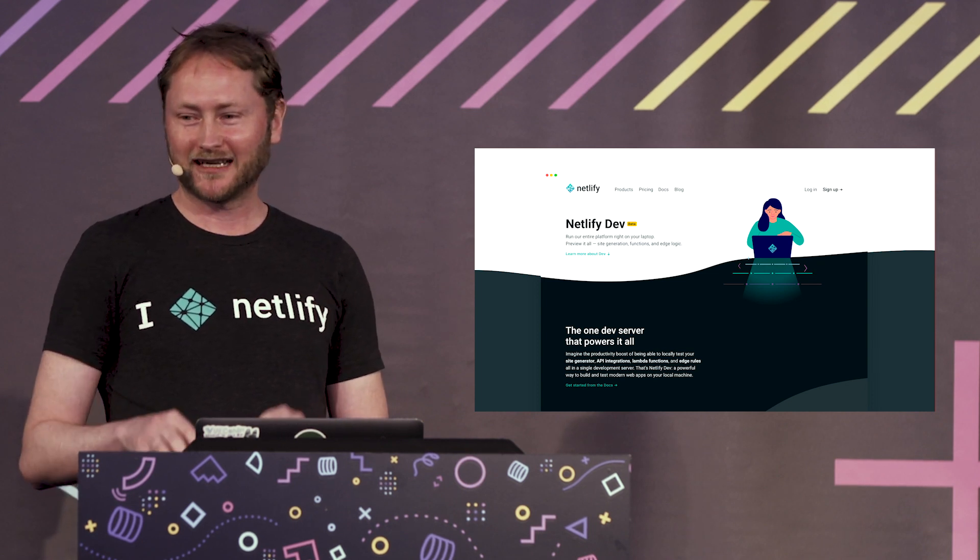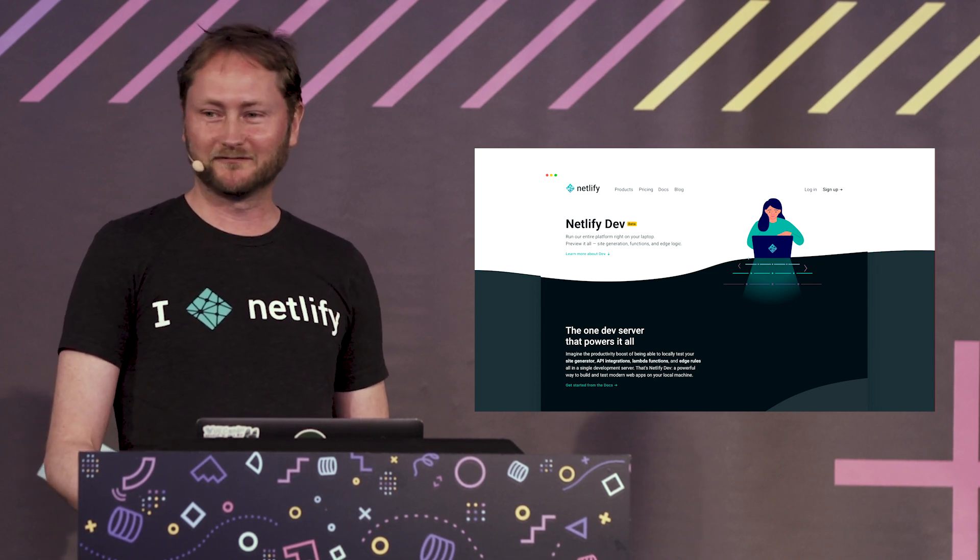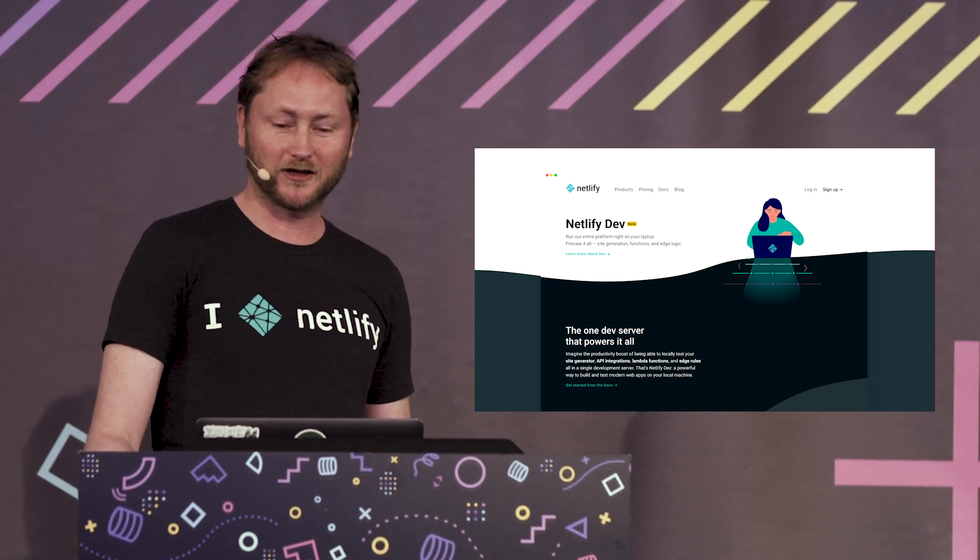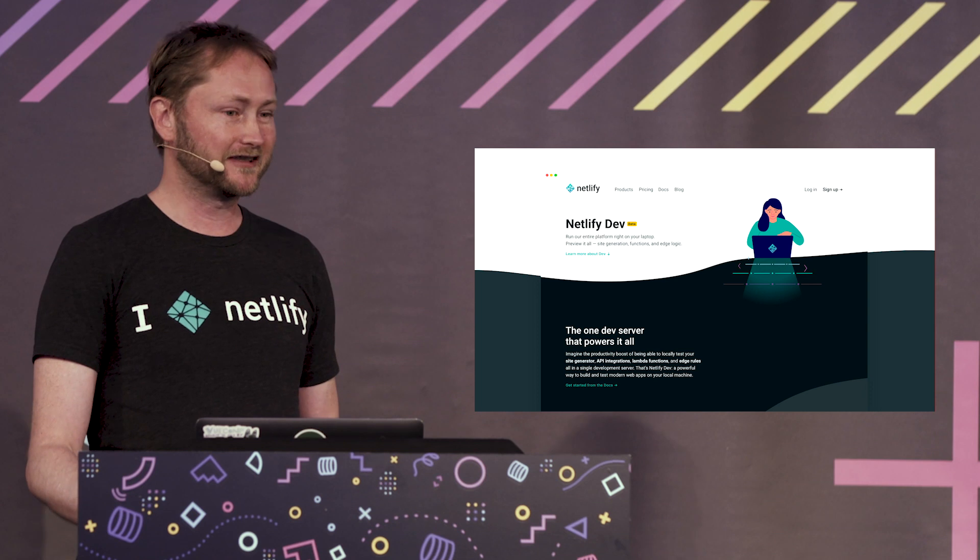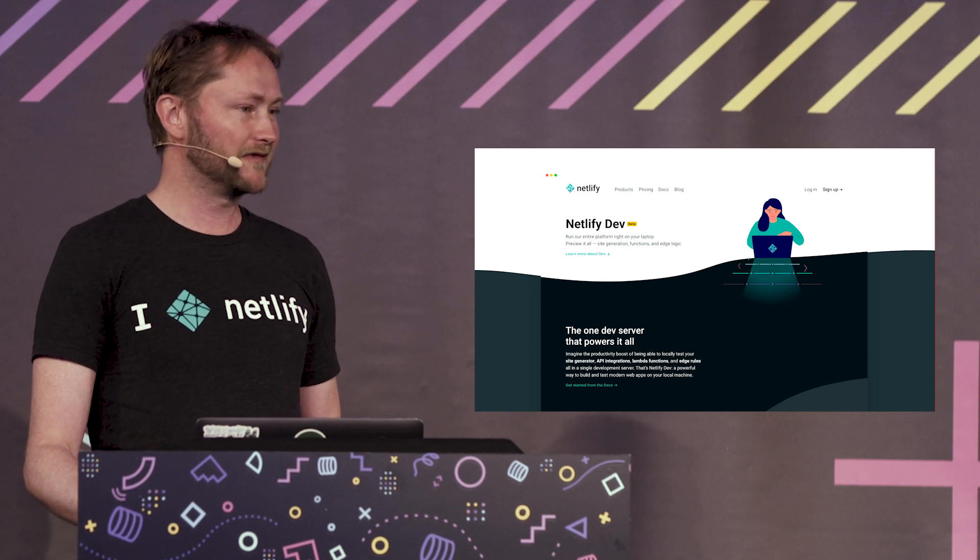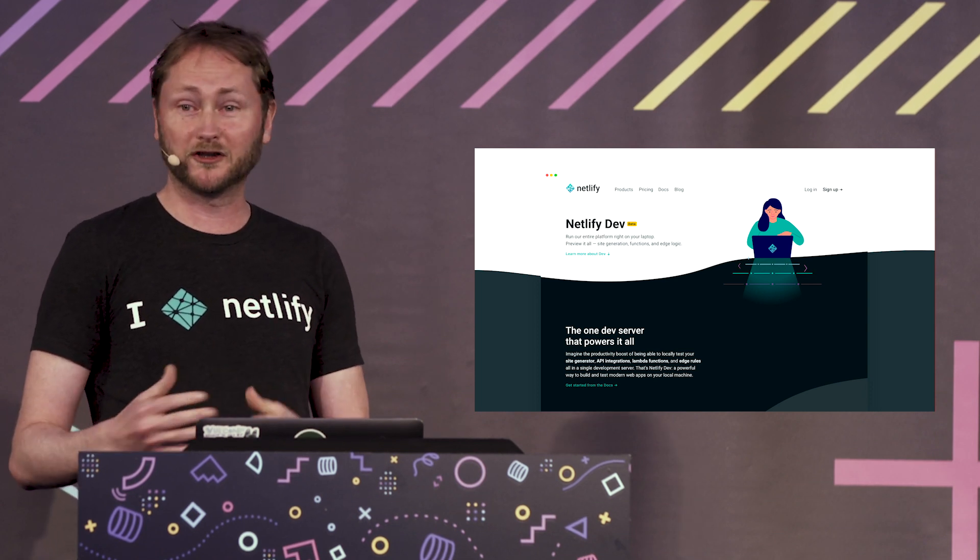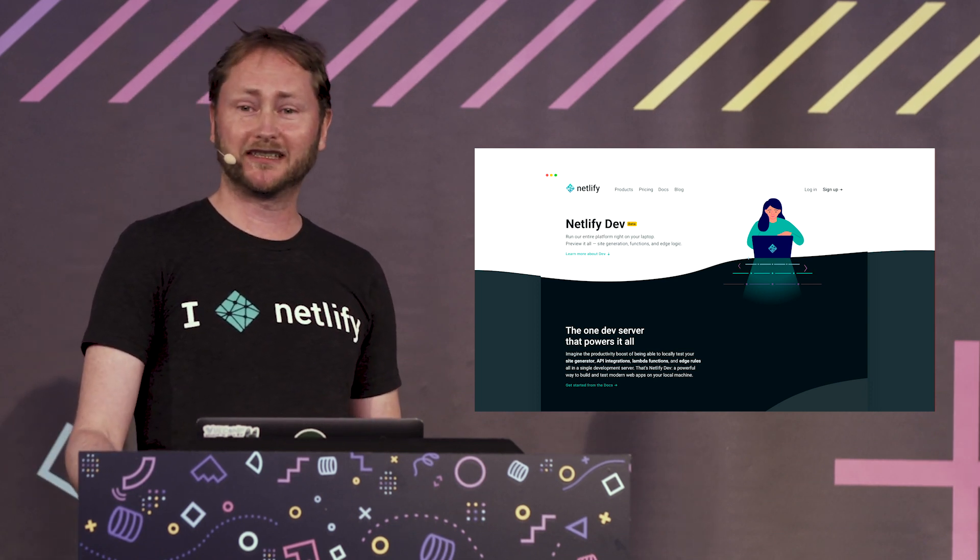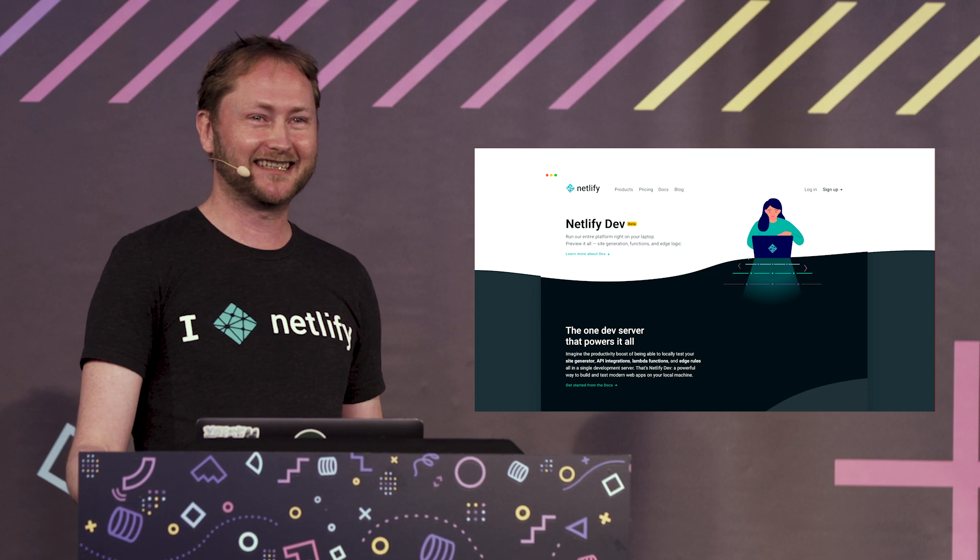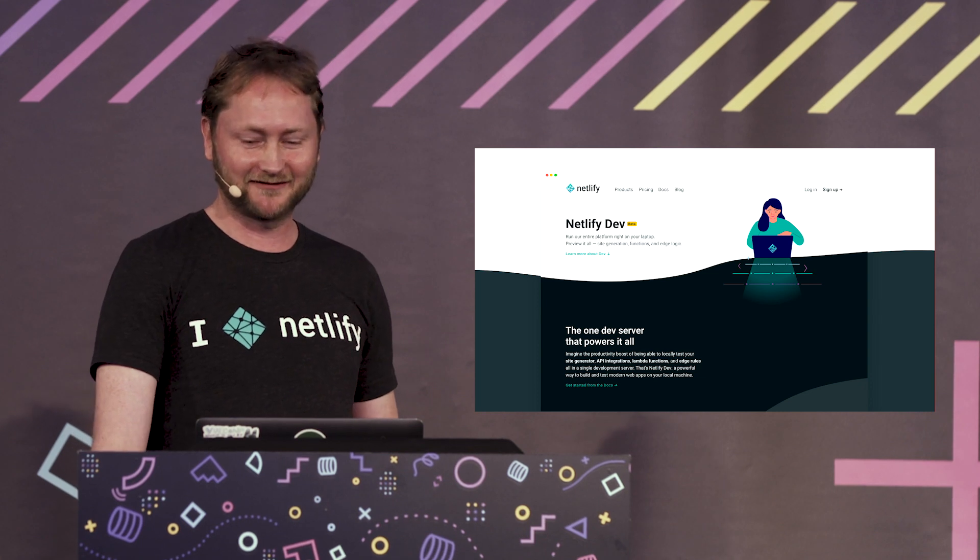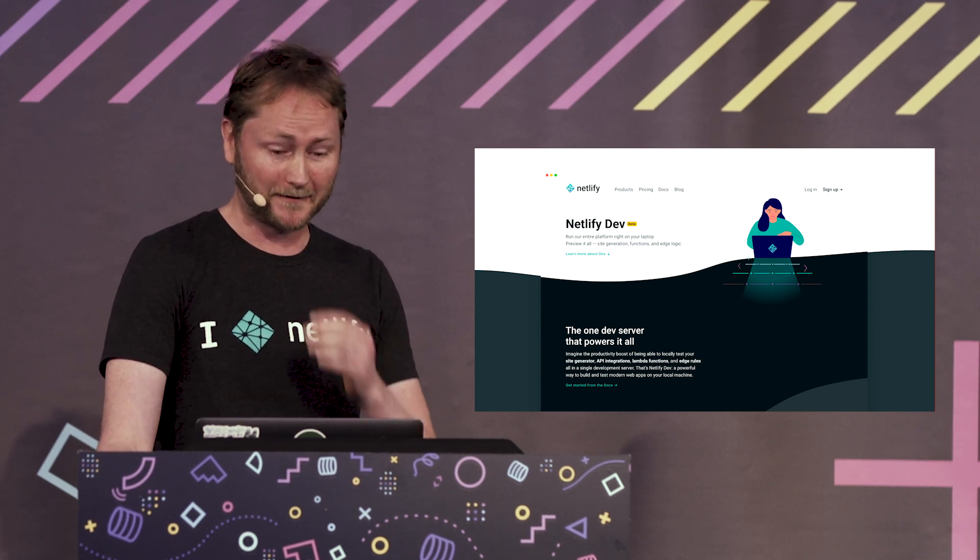How can we make sure that as you're working on your local machine what you see is the same, what you're experiencing is exactly the same as when you push to Git and take something online.